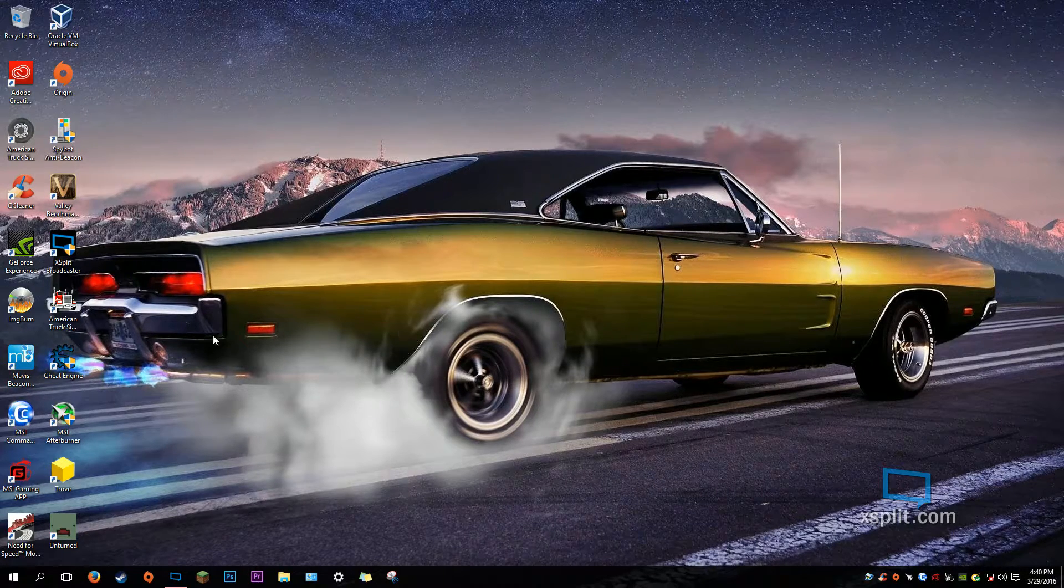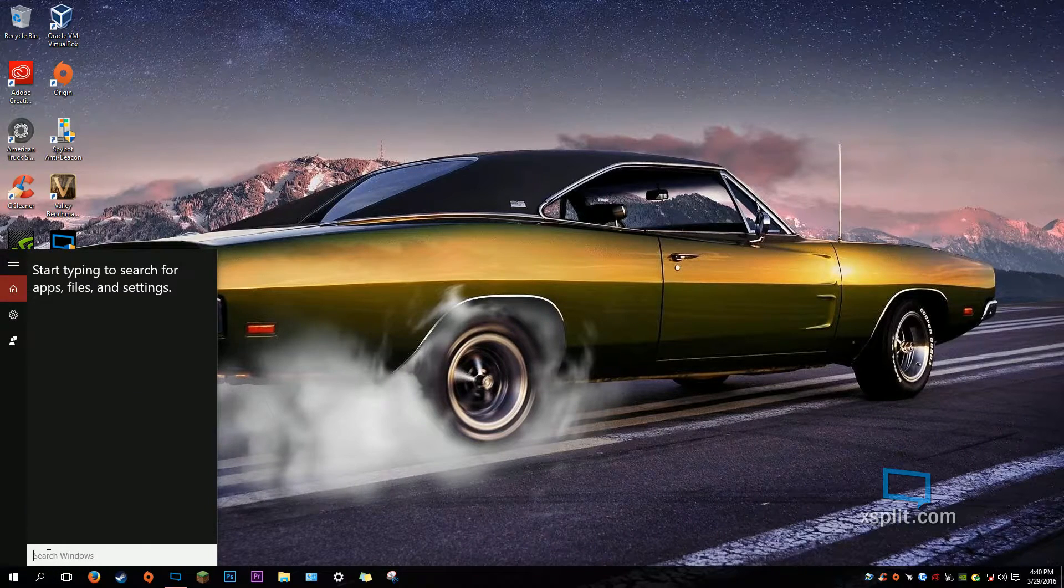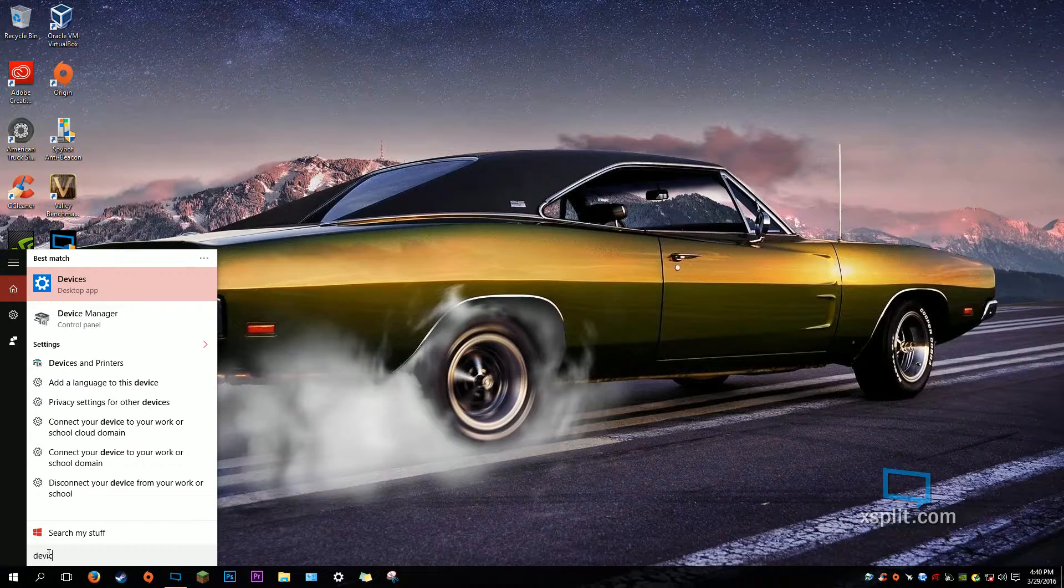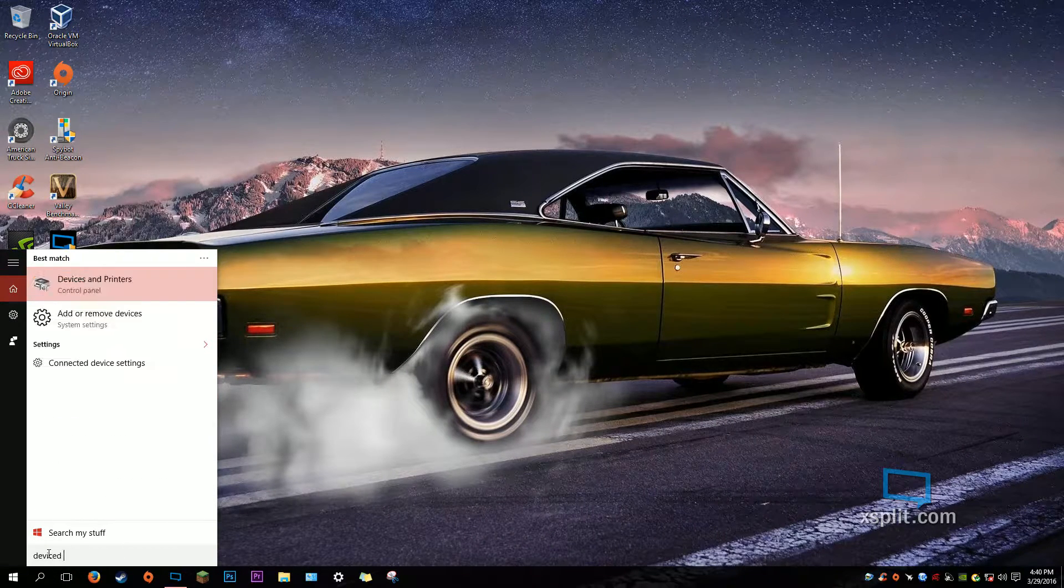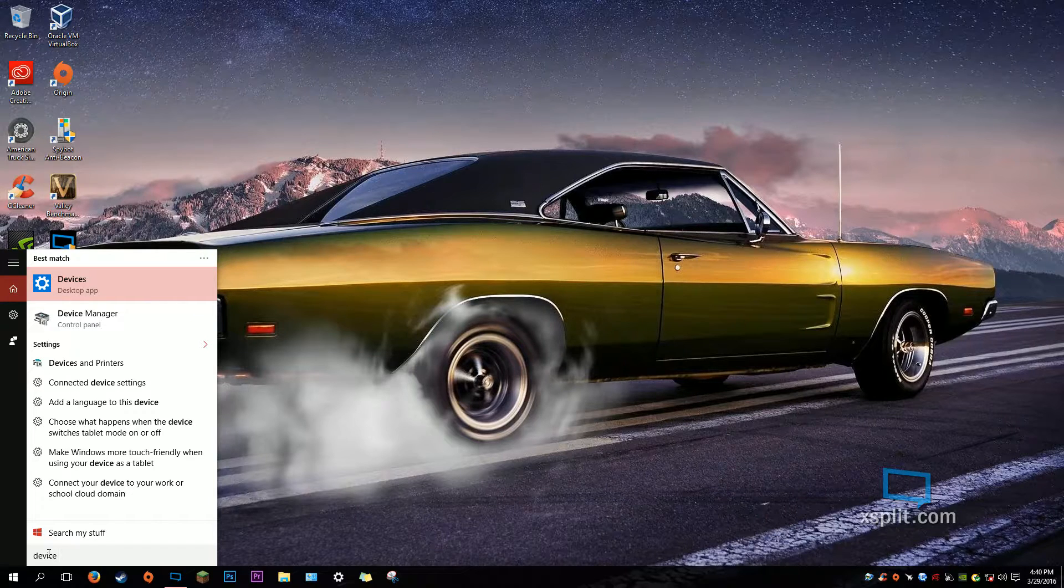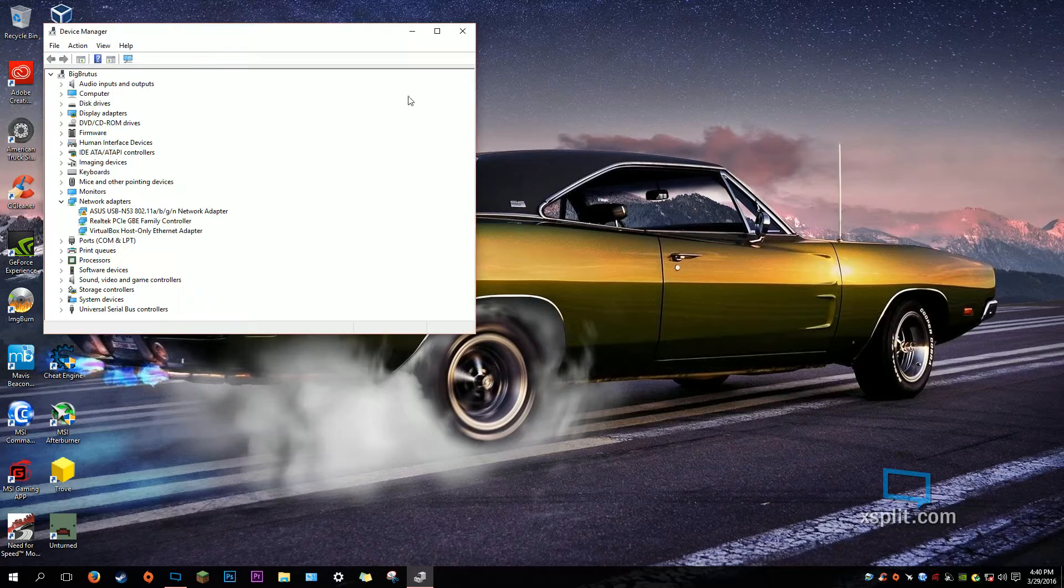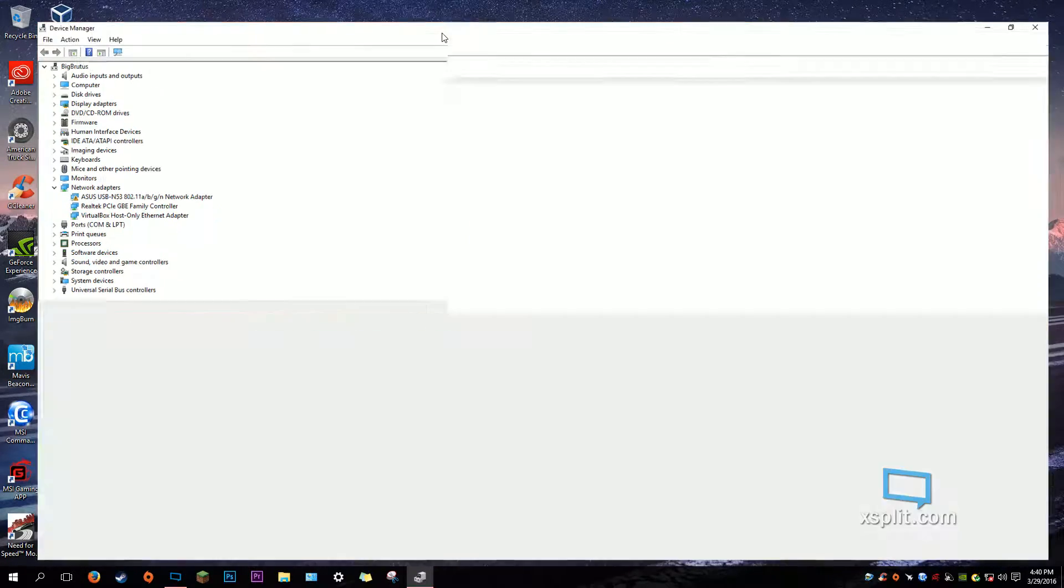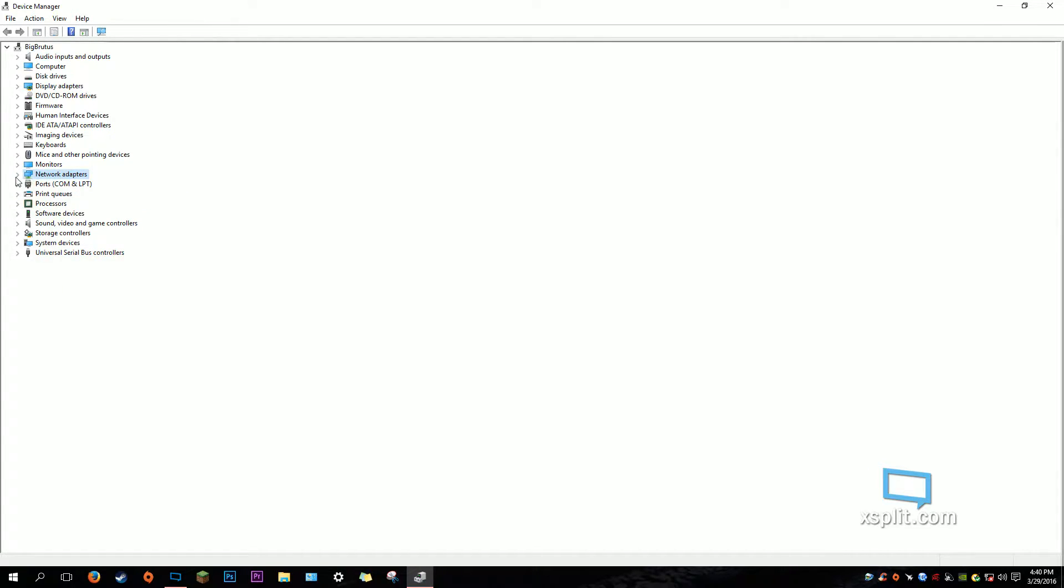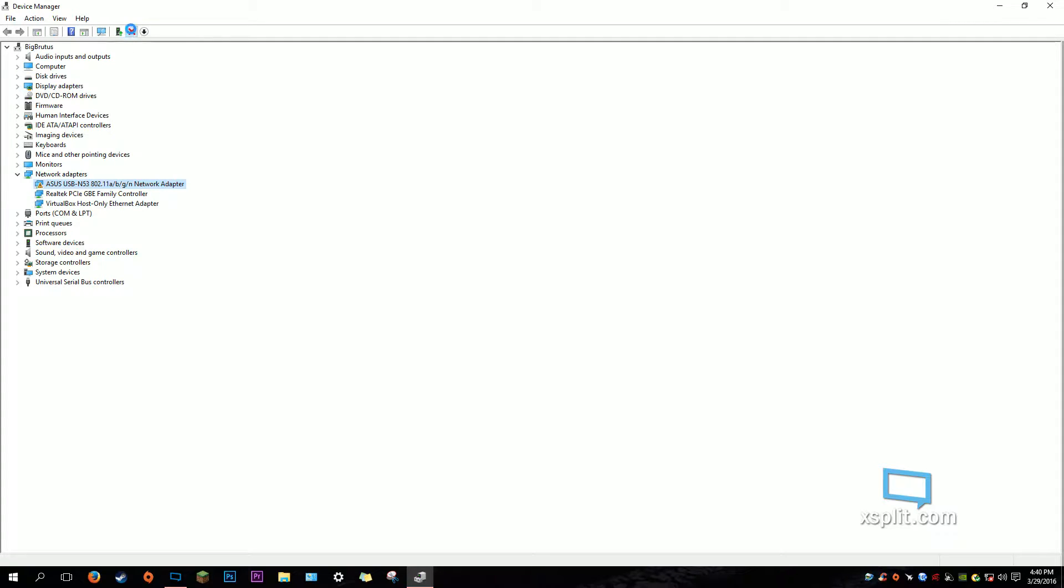So, the first thing you have to do is uninstall any previous drivers you have for this device. Go to Device Manager and find the ASUS USB driver by going to Network Adapters. It doesn't matter if you have the ASUS driver or another driver, just uninstall everything else. Uninstall all the previous drivers.